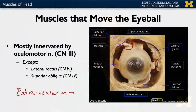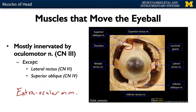One other thing to note: we'll talk more about this when we discuss the endocrine system, but your lacrimal gland — the gland that produces tears — is very closely associated with this region.